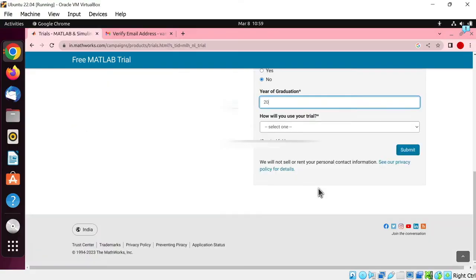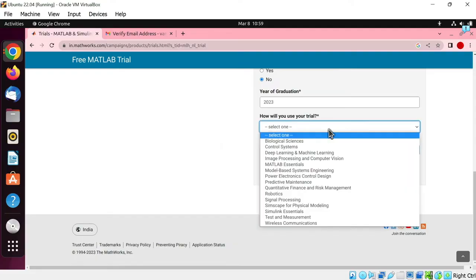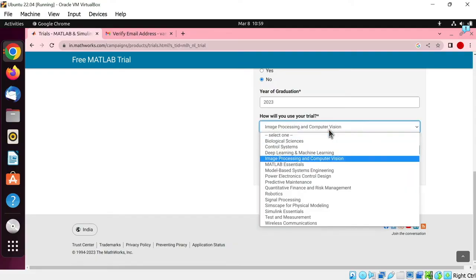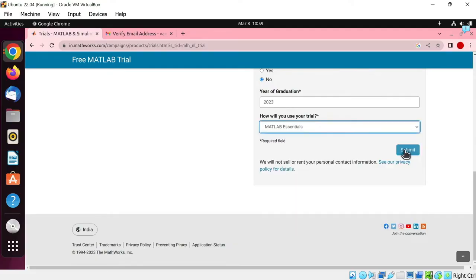Write your year of graduation. How will you use your trial? Just select MATLAB essentials. Now hit on submit button.